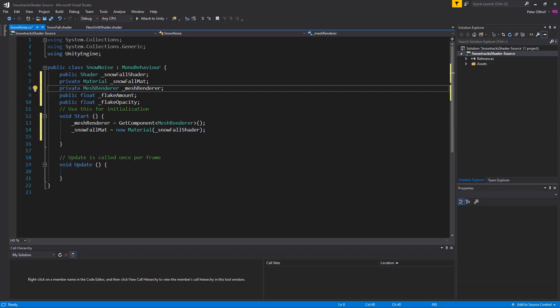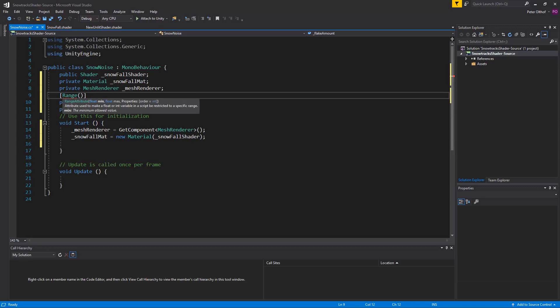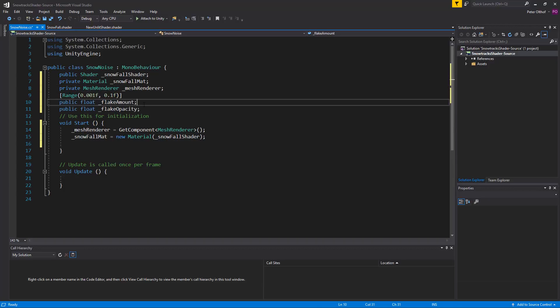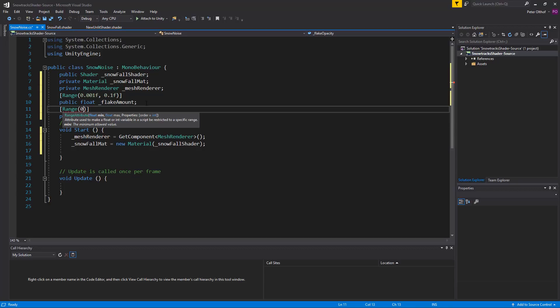And to make it easier for us let's create a range for these values in the inspector. So we'll say range. And the range of the flake amount will be between 0.001 and towards 0.1. It doesn't have to be that big of a number. Now for the other value we'll create also a range. And this will be a range from 0 to 1 for the opacity.